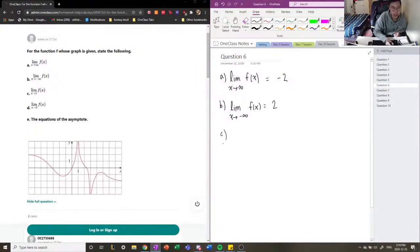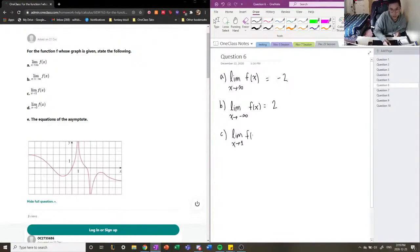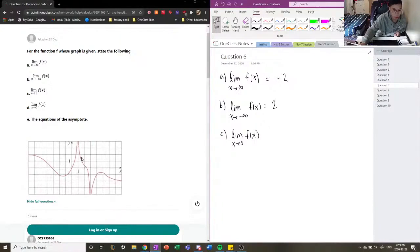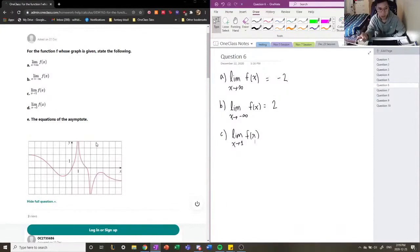Now we're going to talk about vertical asymptotes. In any location on the graph where the function tends towards infinity or negative infinity, we call those vertical asymptotes. We see here that the limit as x approaches 1 of f of x — at x equals 1, our function approaches infinity from both sides. This is important: the function has to approach infinity from both sides of the asymptote.